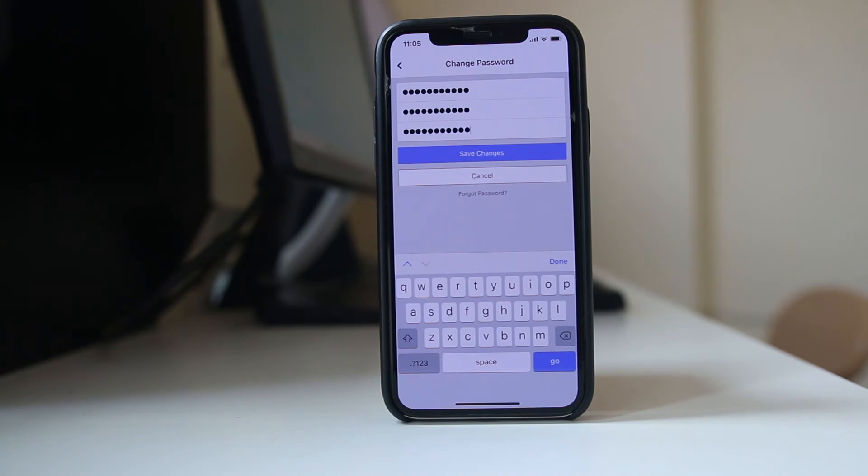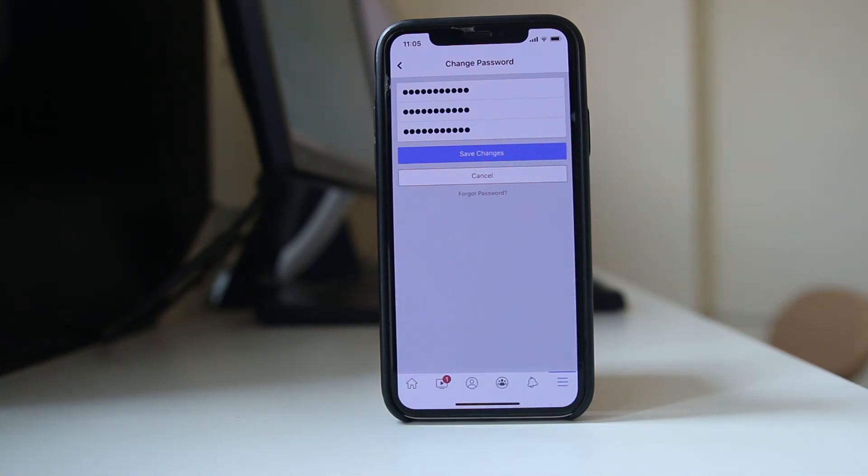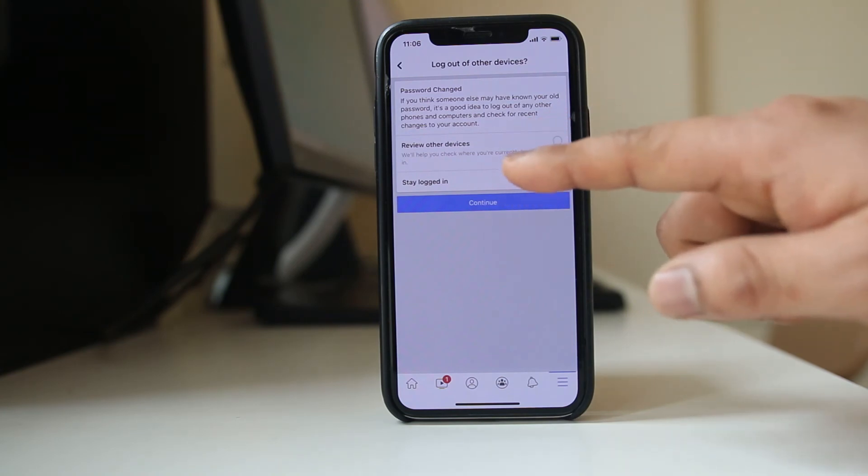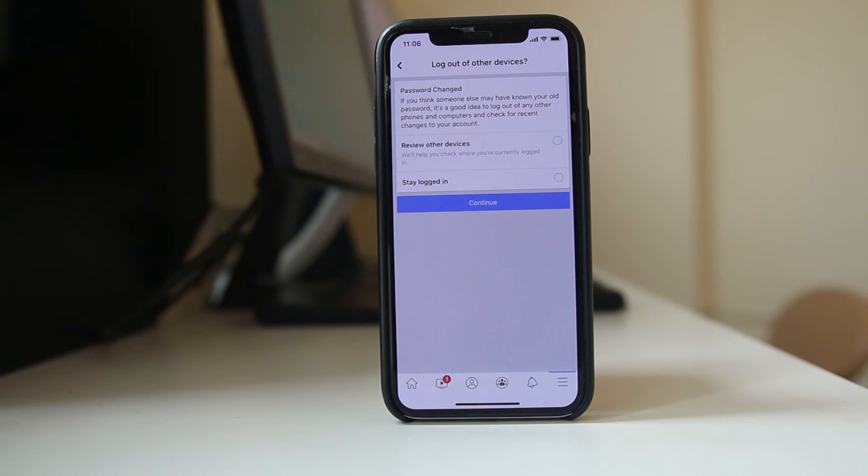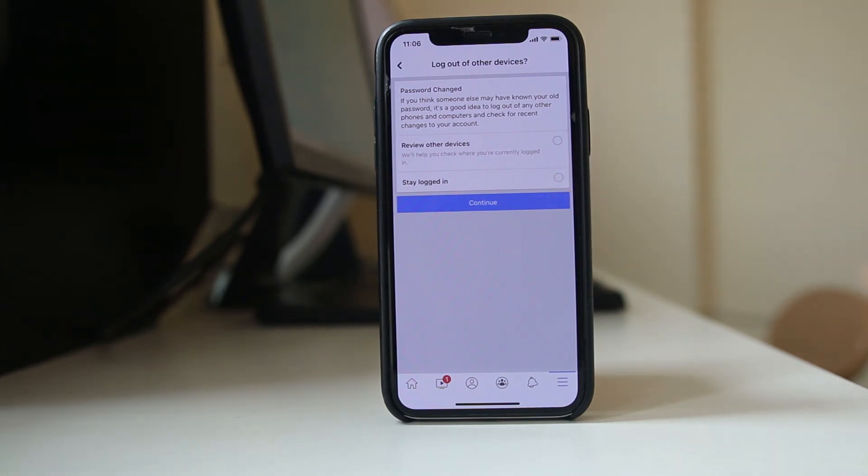So after you have entered the necessary details, select Save Changes. Now once you change your password, you have two things that you can do. You can check which other devices you are logged in on, and if you are logged in on some other devices, you can select the option to stay logged in.